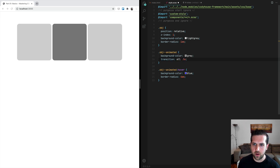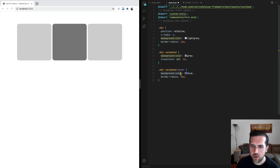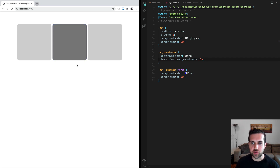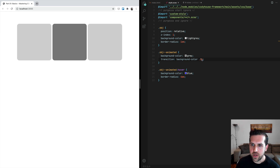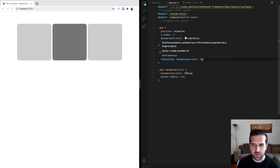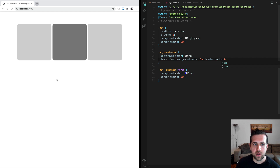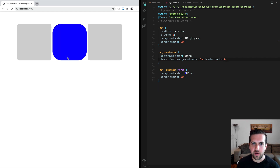You can also target a specific property. For example, if you want to apply the transition only to the background color, you write the property name and the duration and save. Now if we check the demo, the change in the border radius is immediate while the change in the background color is always happening with a transition. If you want to apply different durations to different properties, you can use a comma to separate them — for example adding 'border-radius 2 seconds'. Now the change in the border radius is very slow and the duration is different compared to the one of the background color.